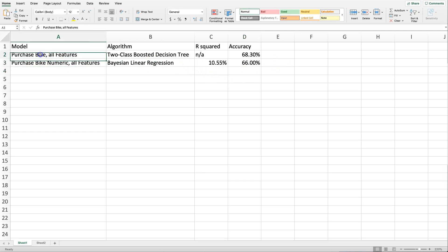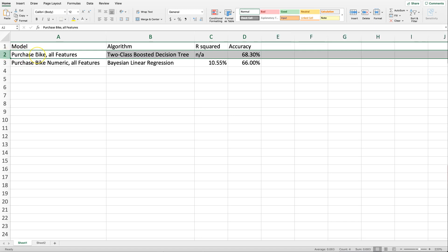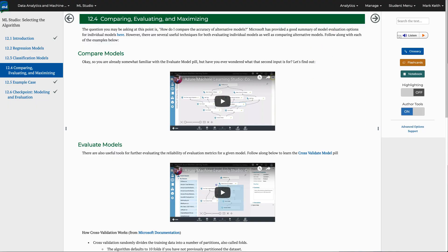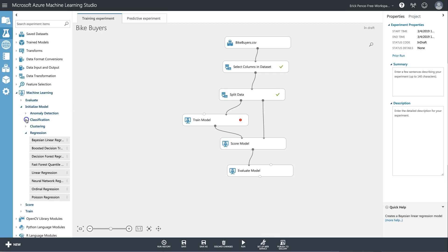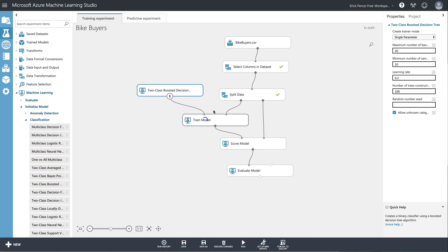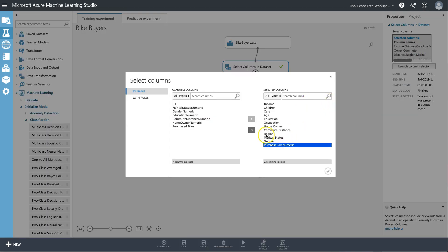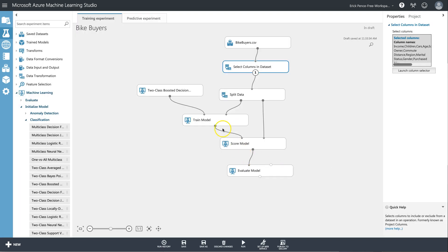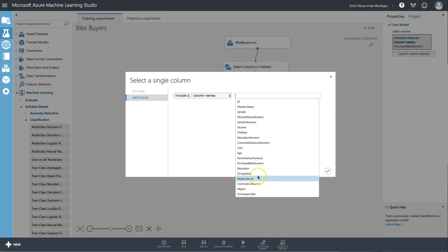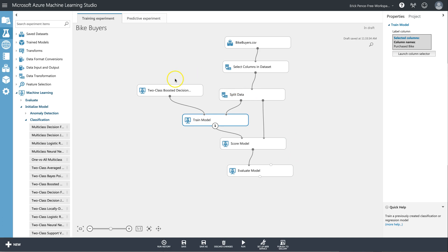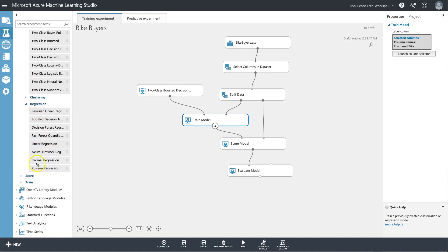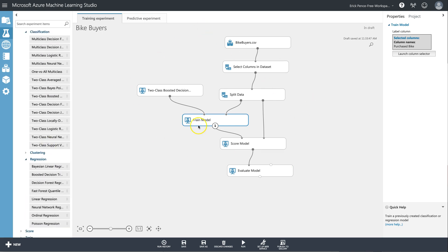I'll change my columns, go to purchase bike numeric, add back in purchase bike, make sure I change my train model back to purchase bike. Okay, so now I've confirmed I've tried every relevant classification model and every relevant regression model, and I've determined that the best way to predict whether or not someone will purchase a bike is with a classification model using two-class boosted decision trees. Hope that all made sense. Come and talk to me in class if you need any more help.